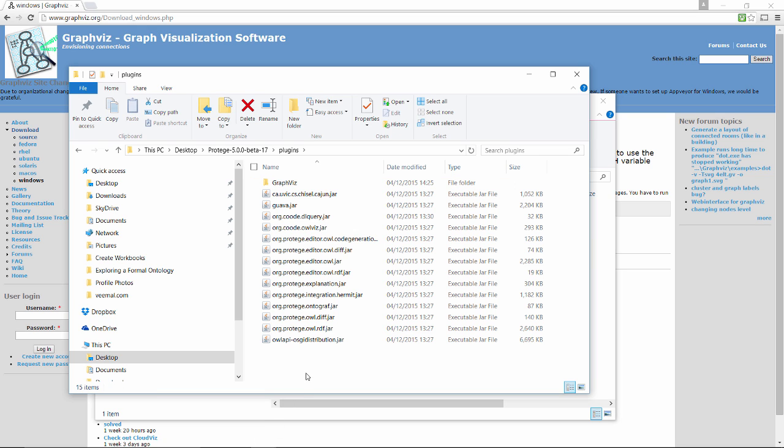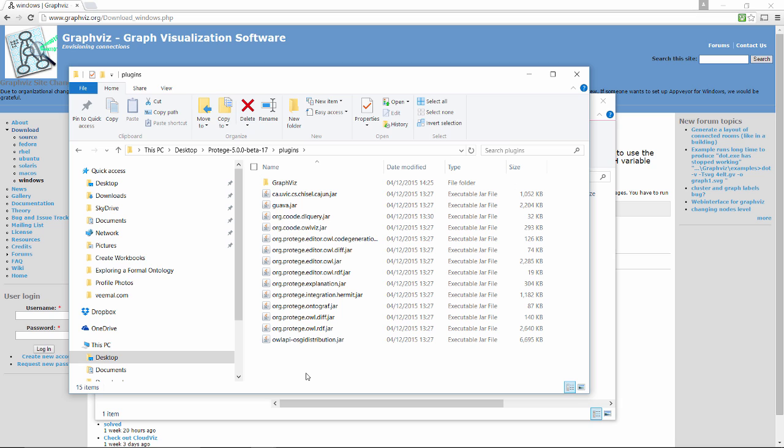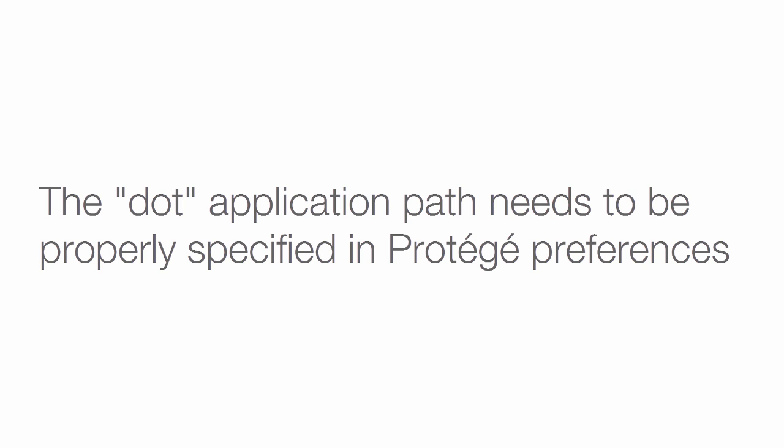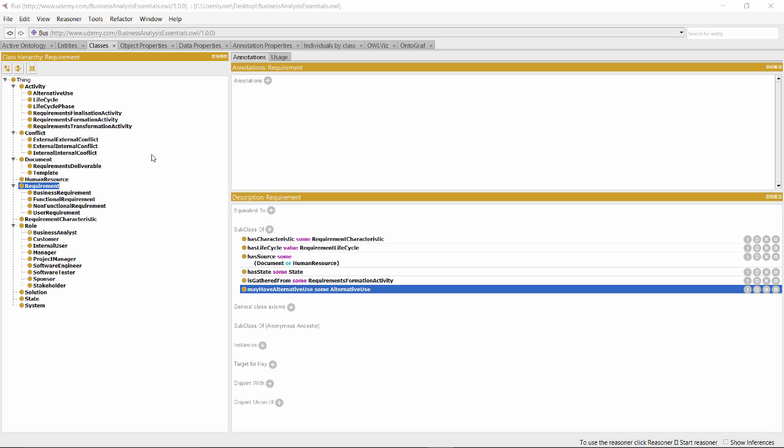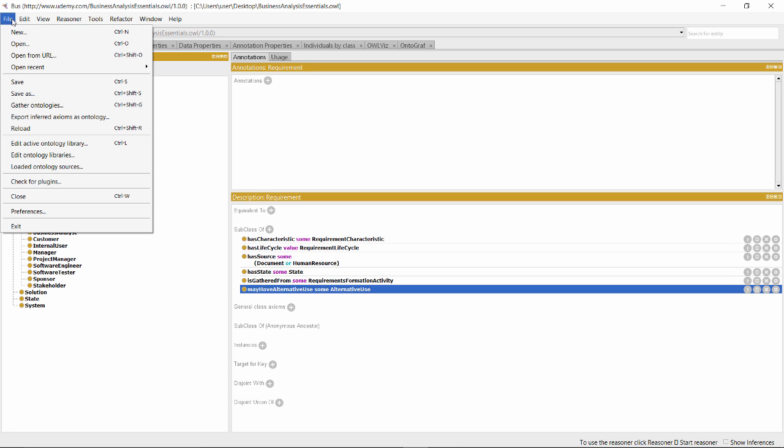The next important thing we need to make sure of is that the dot application path is properly specified in Protégé preferences. But how do we do that? First, in Protégé, we'll go to File, Preferences.